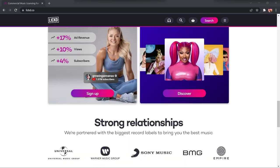Most creators still don't realize it's possible to use famous music in their videos. Licked have done the deals with the big labels like Universal Music Group, Warner Music Group, Sony Music, BMG, and Empire to make it happen.